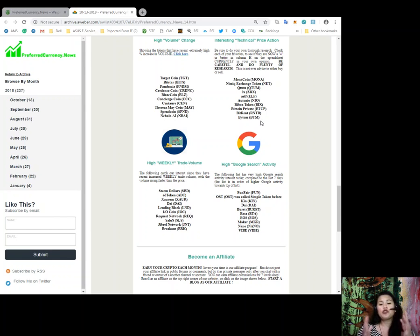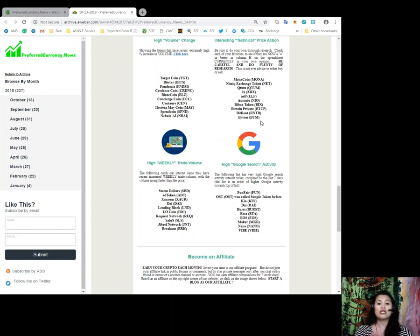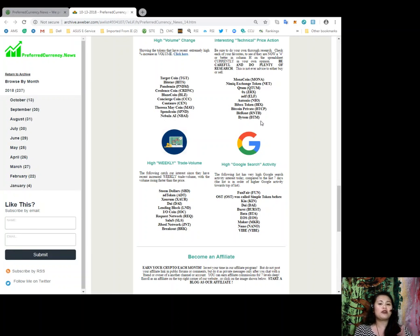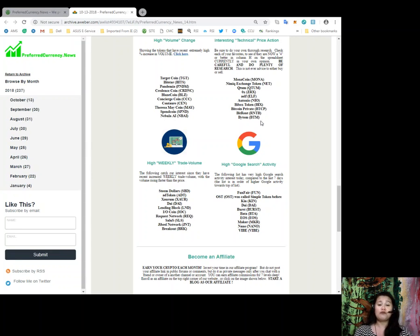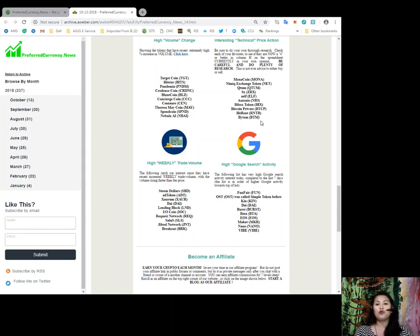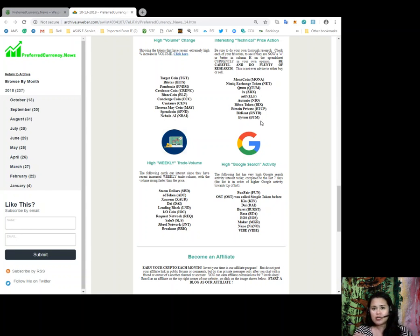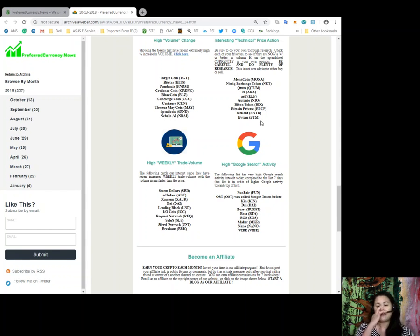Now, for those tokens who have high Google search activity interest today, we have compiled all of the top tokens in that list. And, you know, when a lot of people are searching about these coins, then something must be going on, and you should better know what the fuzz is all about. So, the tokens in our high Google search activity list are Funfair, OST, which was called Simple Token before, Kin, DAI, Burst, Beta, EOS, Maker Nano, and Vibe.